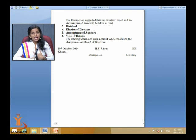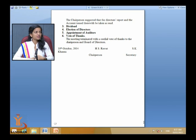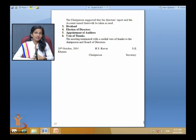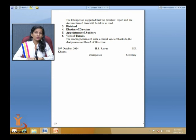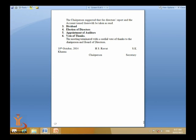Other points such as dividend, election of directors, appointment of auditors, and vote of thanks can be written into the minutes. The vote of thanks is an important aspect — by whom it was delivered. For example: 'The meeting terminated with a cordial vote of thanks to the chairperson and board of directors.' This is all about the minutes.